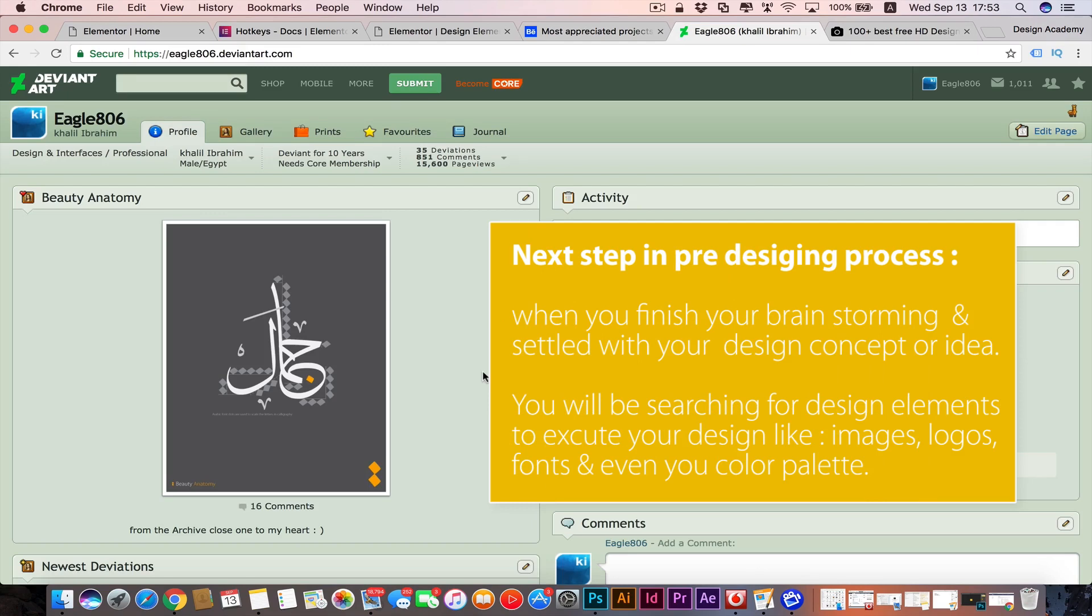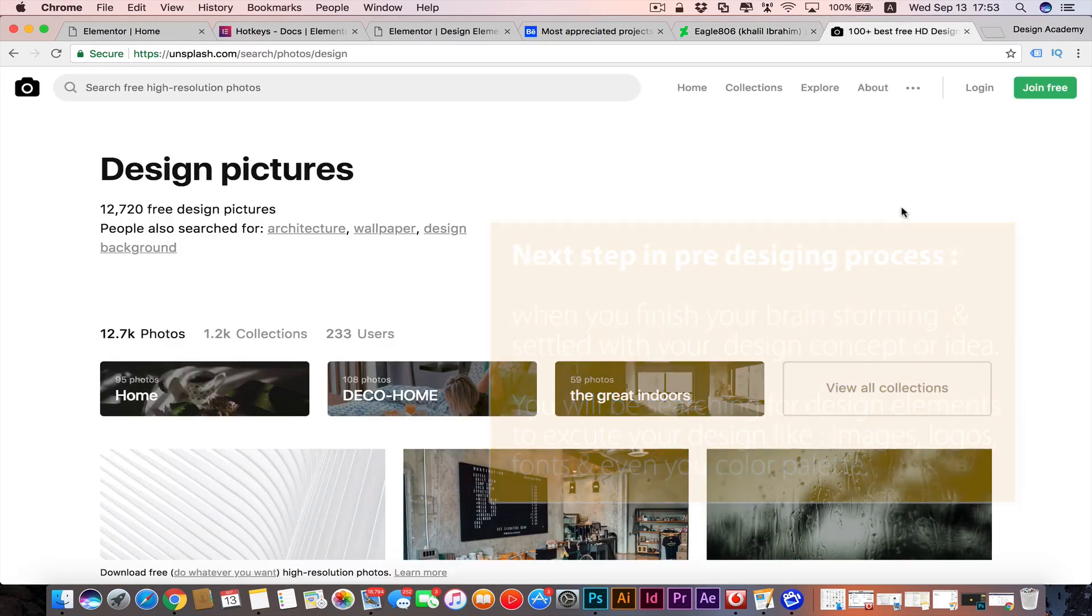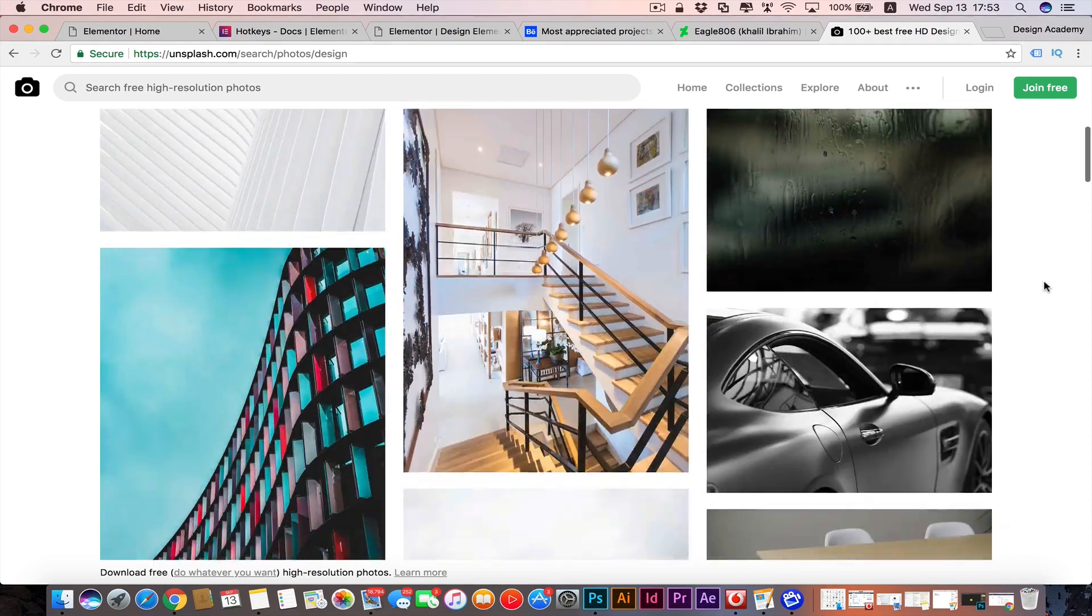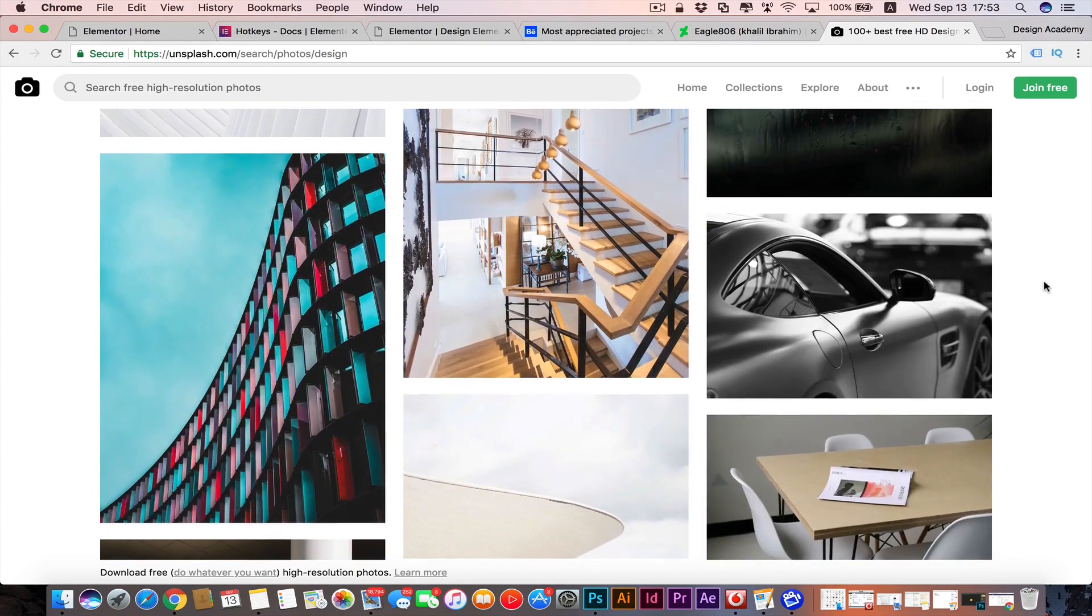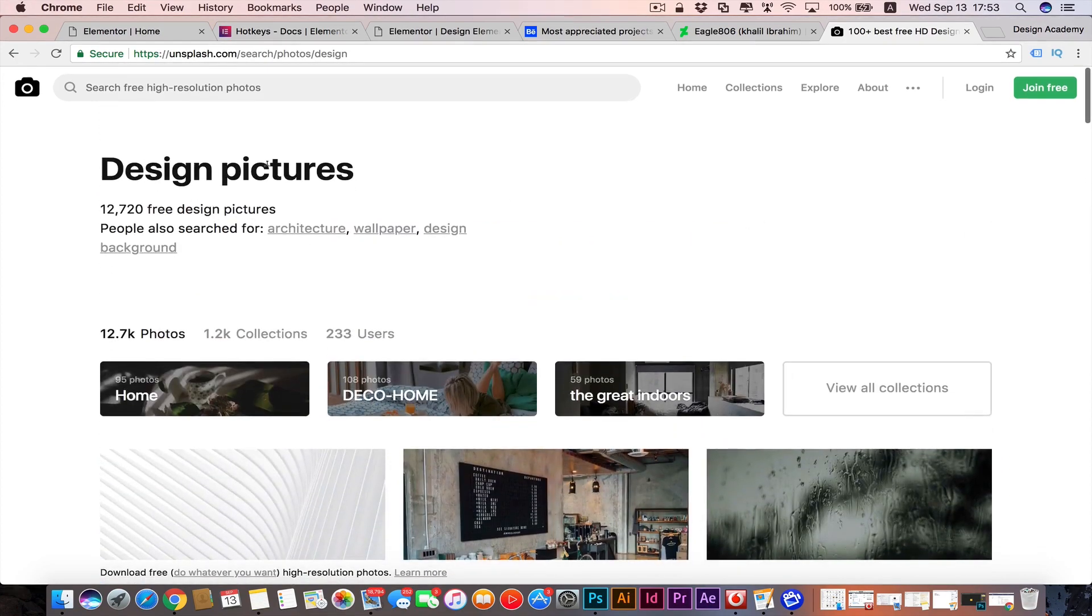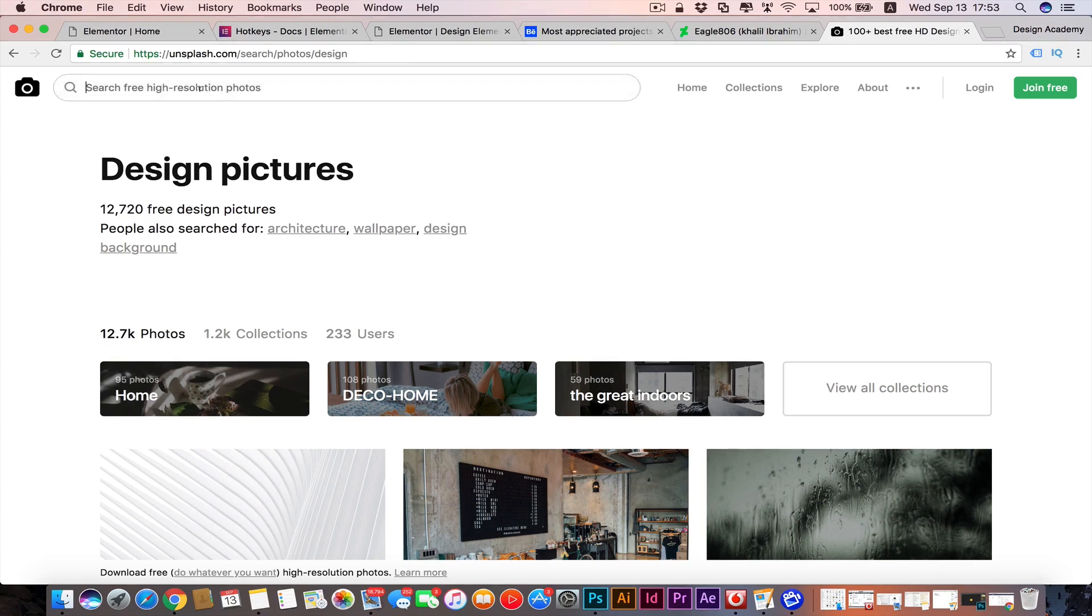When you're looking for nice images, I really recommend that amazing website called Unsplash.com. It has amazing high resolution pictures and they are all free. You can see amazing stuff - for example, searching for design pictures. You can start searching for nature or anything. You will find amazing photos in here.